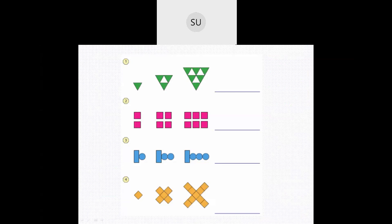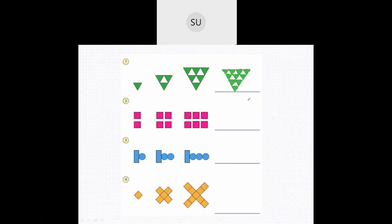Let's solve a few questions on patterns. In the first figure you have one triangle. In the next pattern they have added two more triangles. Then to three they have added another three. So the number of triangles being added increases: here one, then increased by two, then increased by three. So the next pattern will have the triangles increased by four. So we had three squares and I have added four squares next to that.